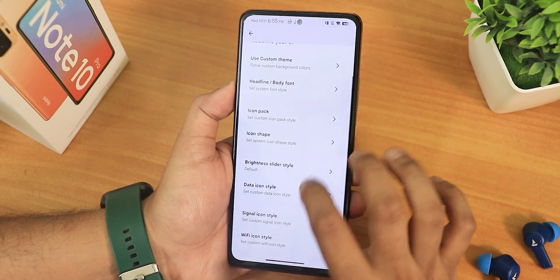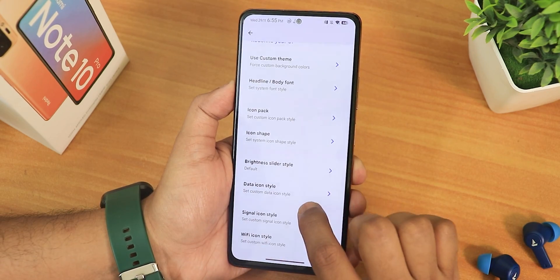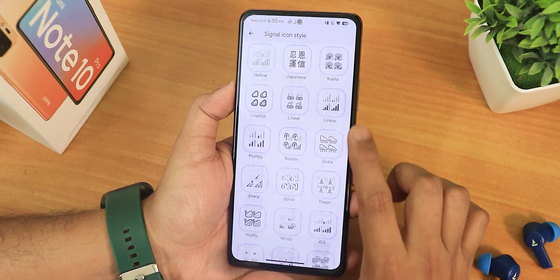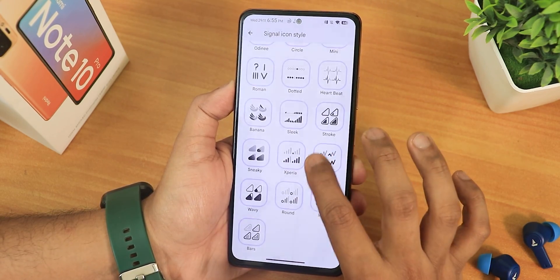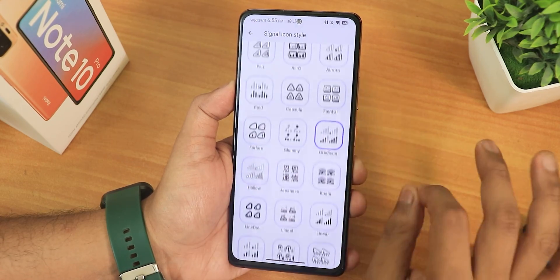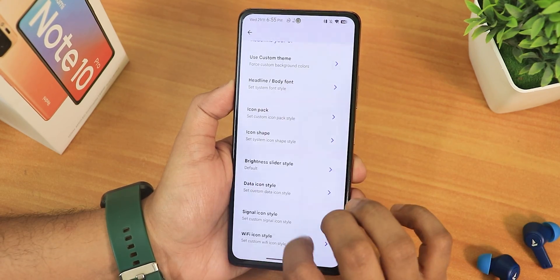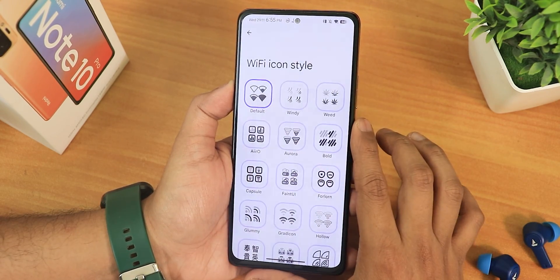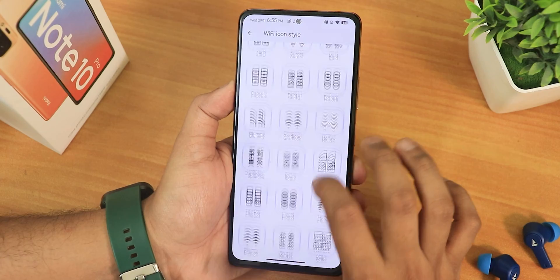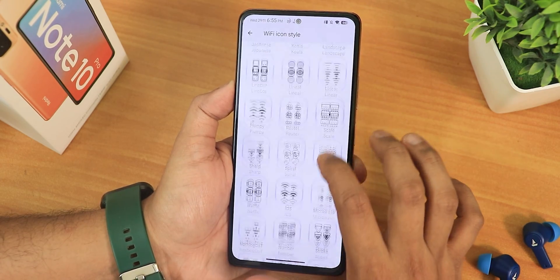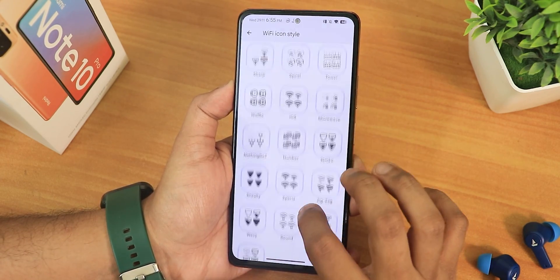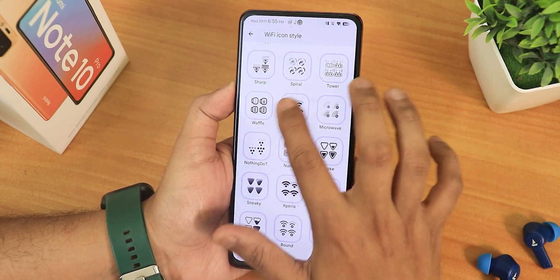We have the data icons which you can enable if you want. Going into signal icon styles, there are a huge number of options for just the signal icons. Similarly for Wi-Fi icon styles there are also a huge amount of options.